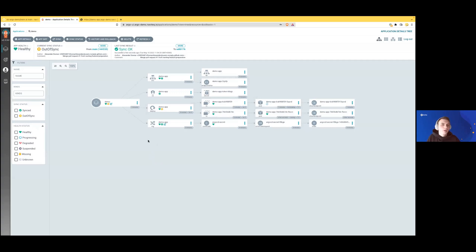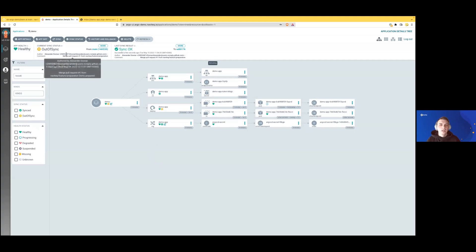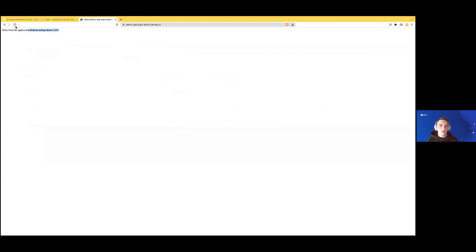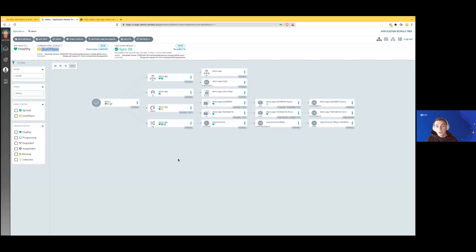We see that current sync status is out of sync, but our application already rolled back to the previous version.